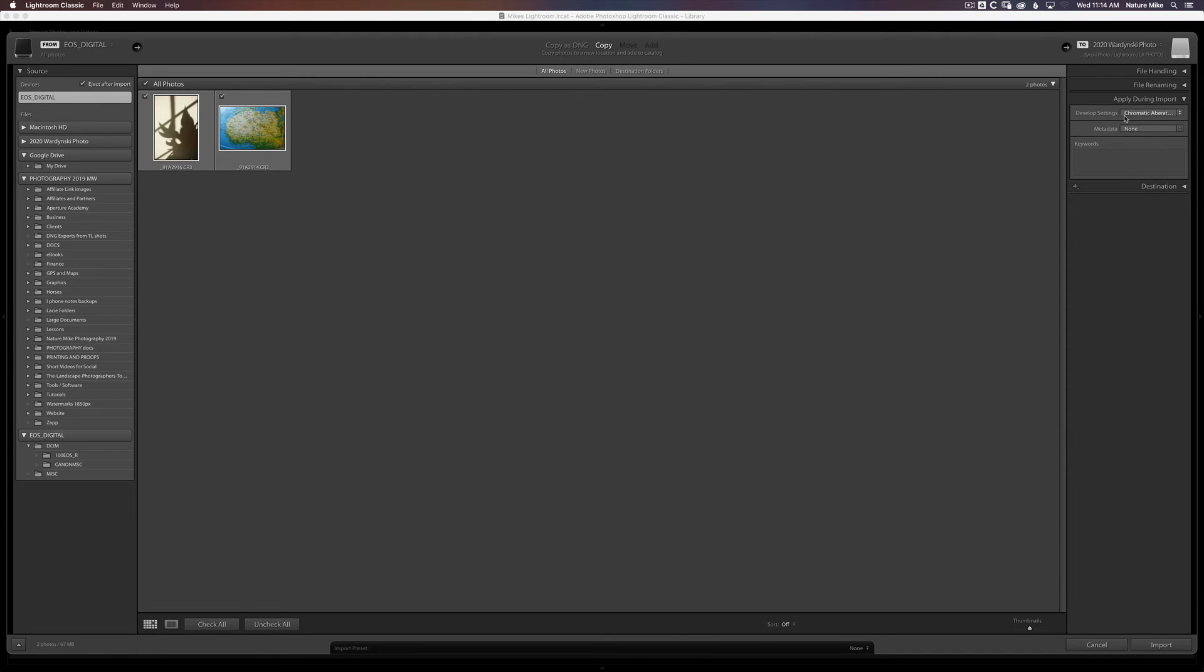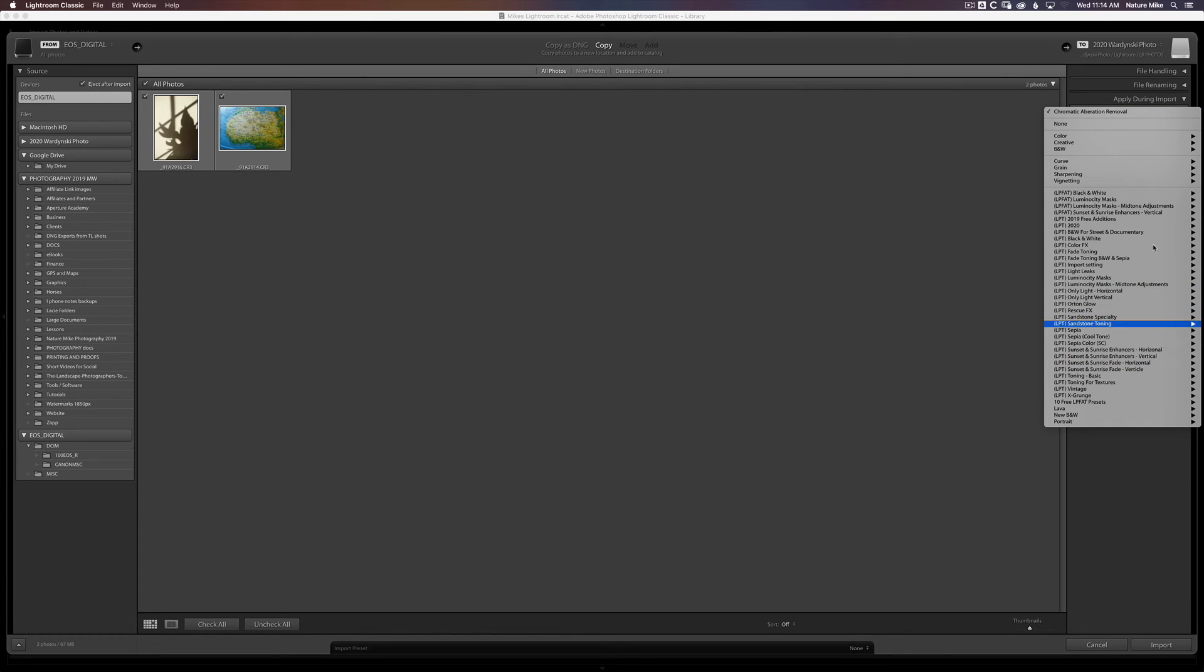So if you don't have any presets, don't worry. Just leave that set to None. But if you do, you can come in here and apply any one that you'd like.